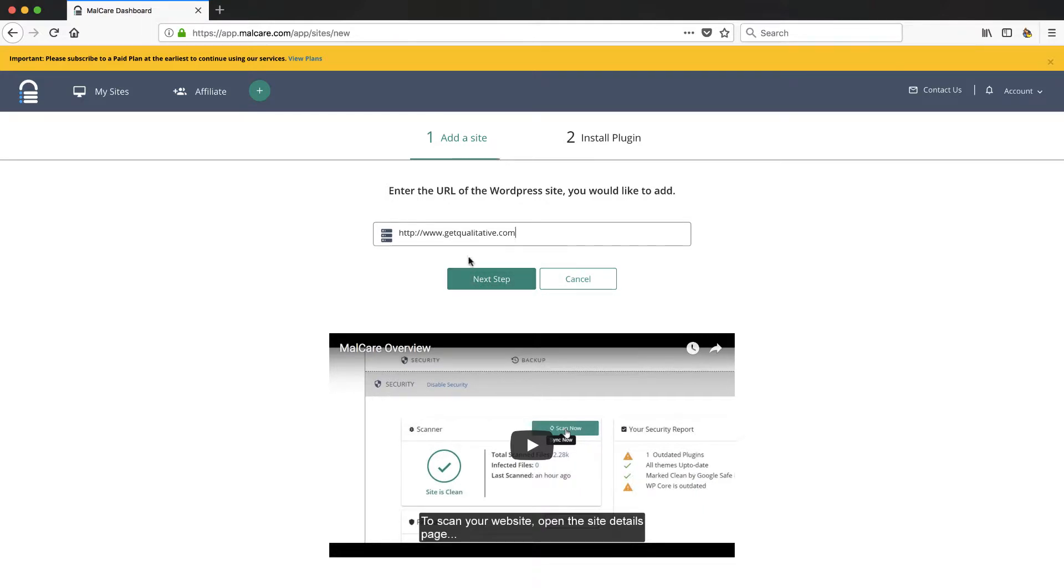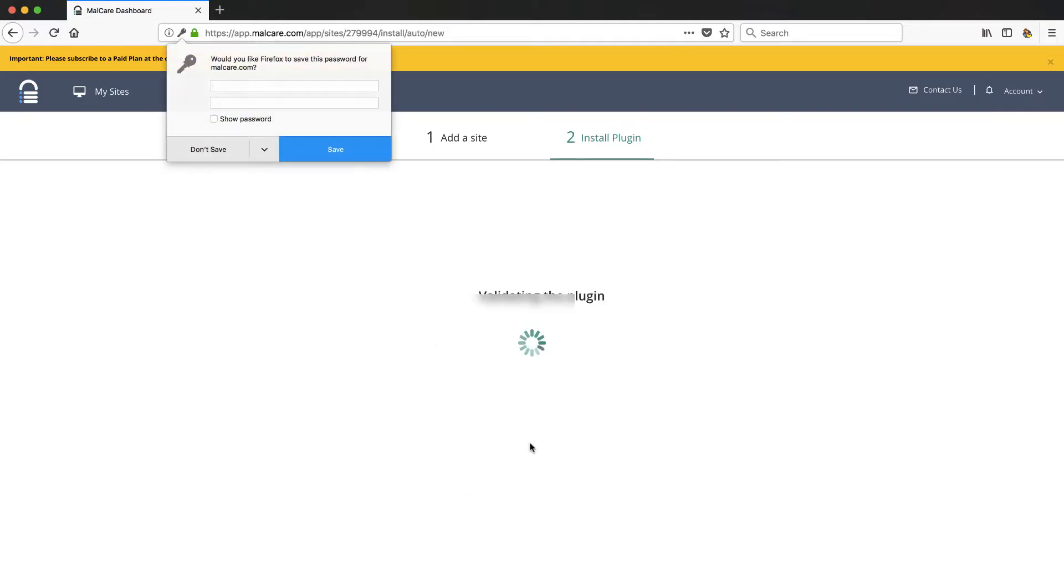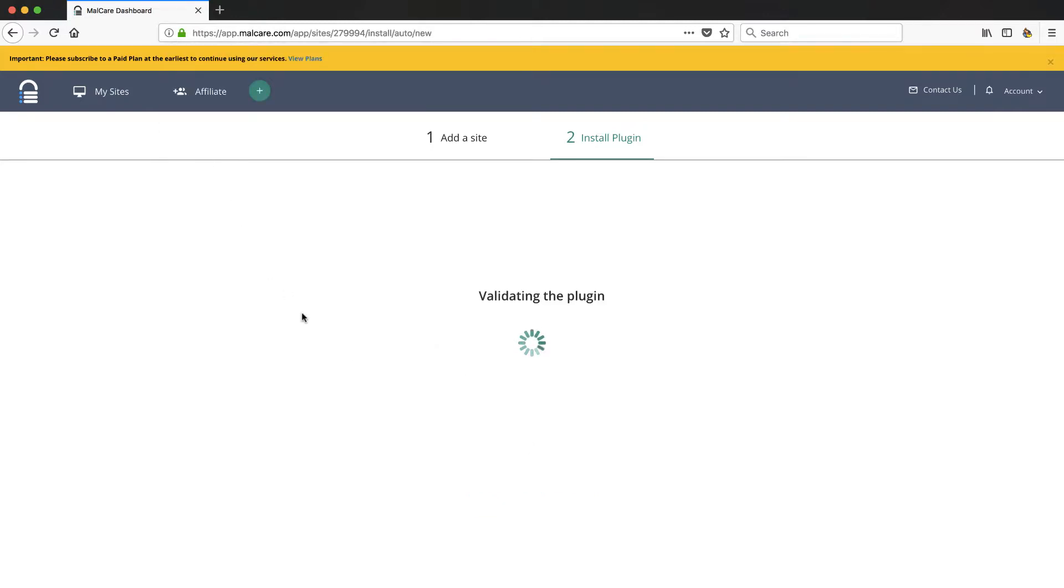But let's go ahead and save that. What you'll see is this is going to let you add a site. It's going to automatically do that plugin install once you put your WordPress admin credentials in. So I'm going to go ahead and put that in. I'll fuzz this out even though I don't think you'll be able to figure it out, but just to be safe, no need showing you that.